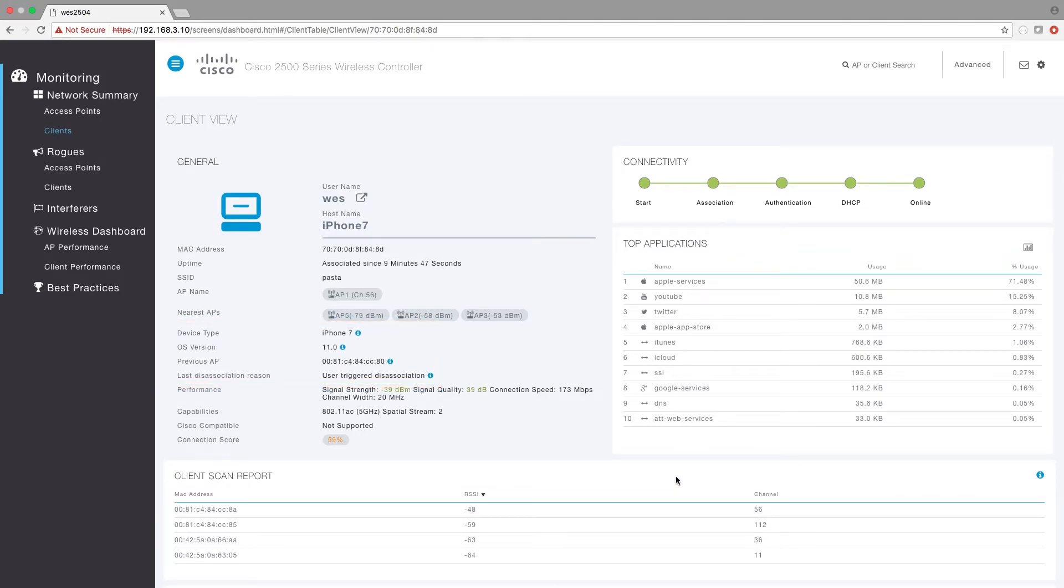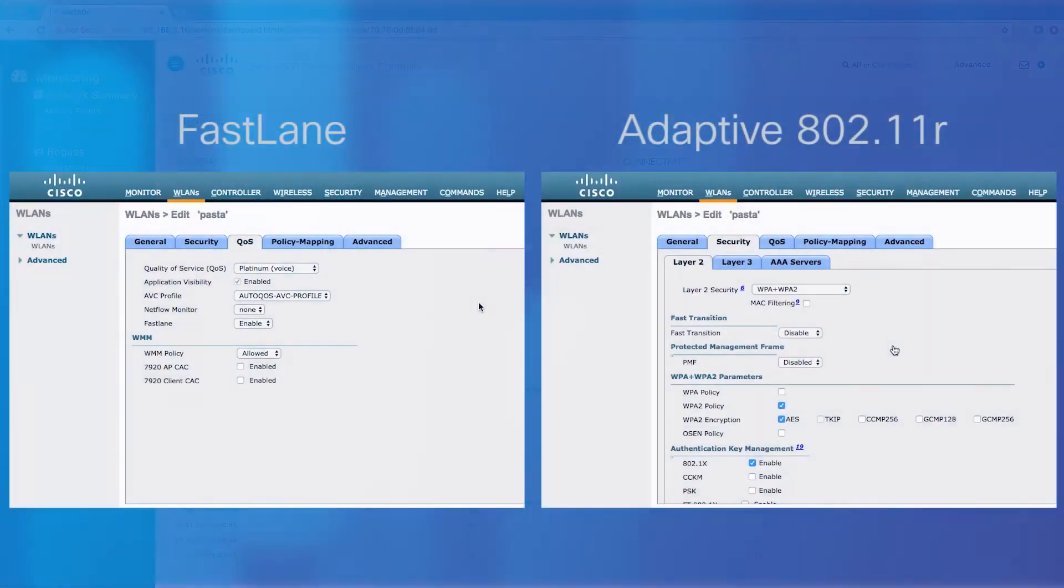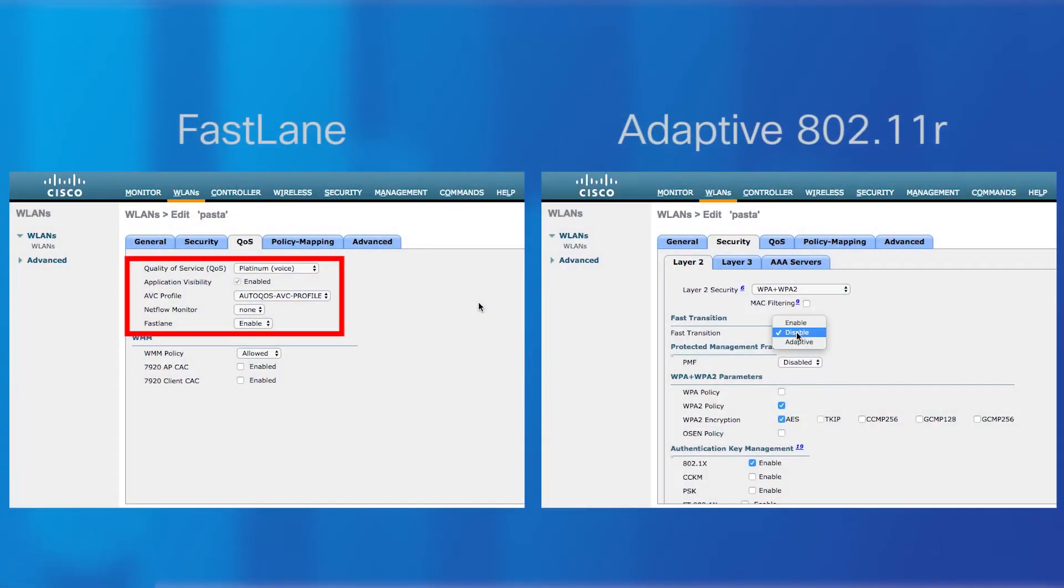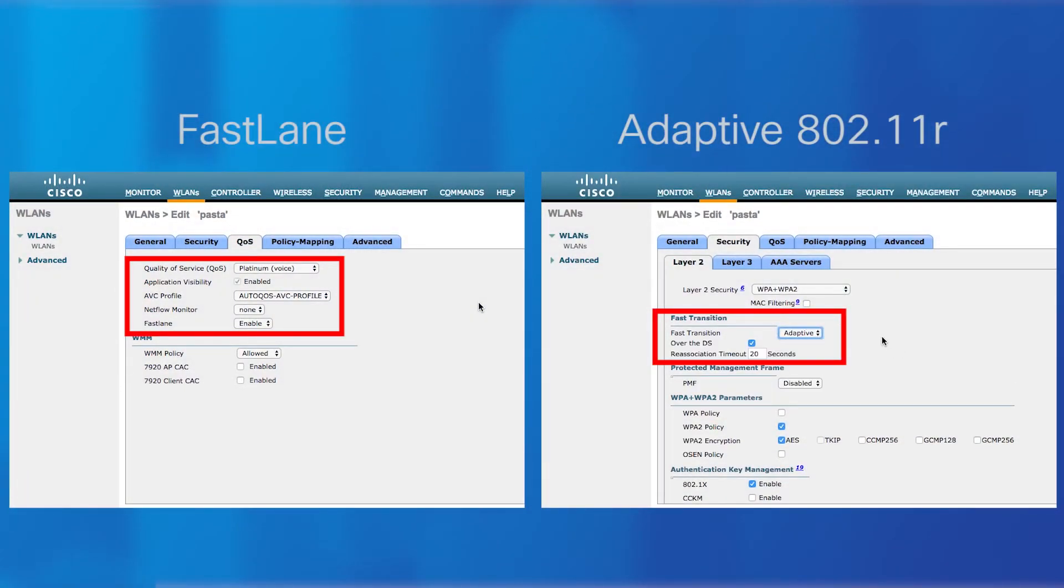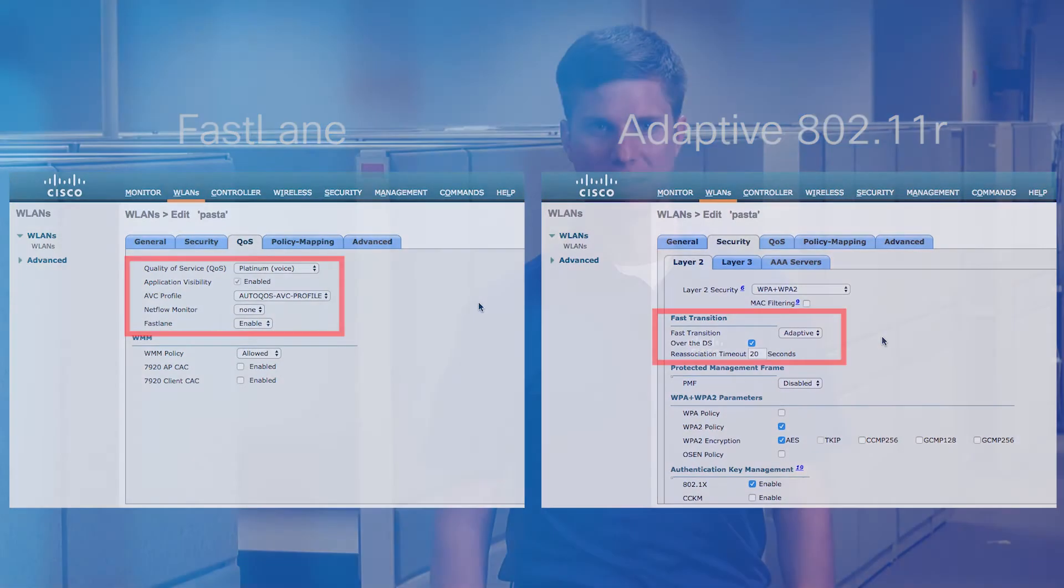This will be especially useful in roaming and coverage issues. There is no configuration required for Wi-Fi Analytics, though we do recommend enabling Fastlane and Adaptive 11R on the WLAN. Wi-Fi Analytics requires iOS 11 and Cisco AirOS 8.5.